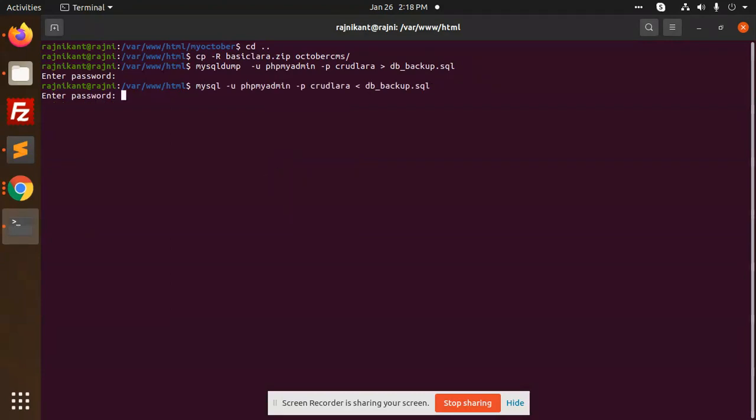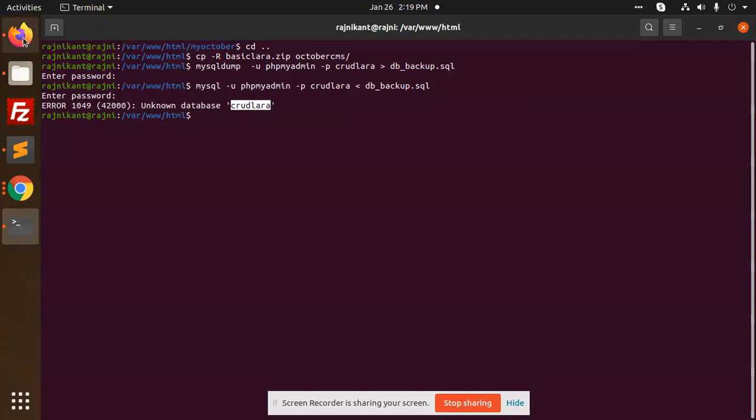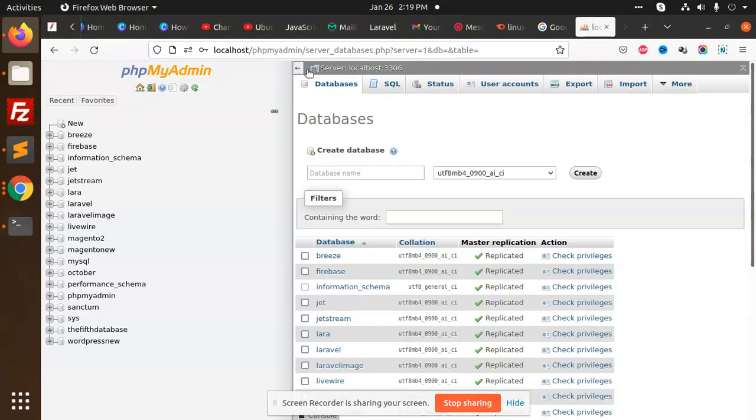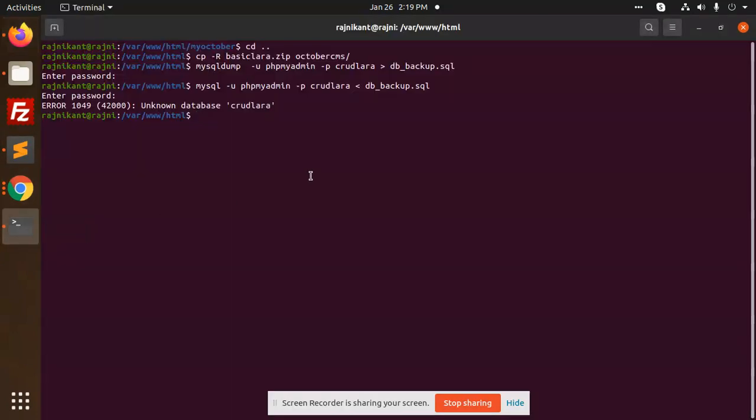Let's enter this, add the password. Unknown database Crudlara. That means the database does not exist. So let's add this database Crudlara. Let's run the command again.